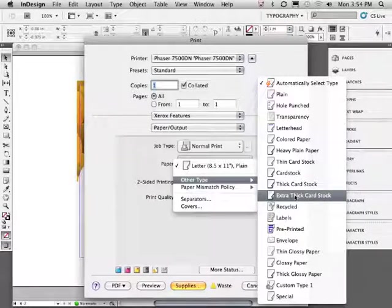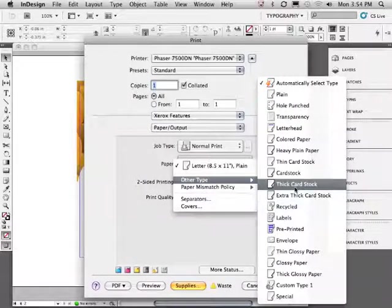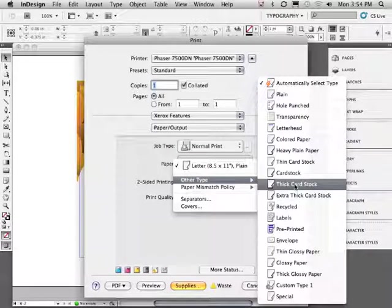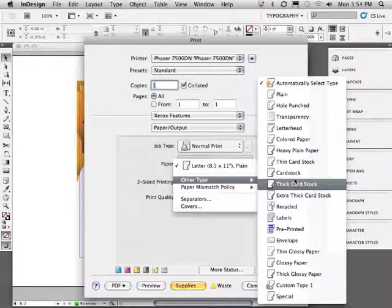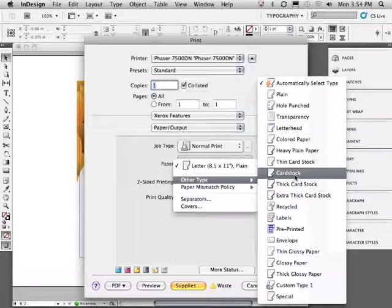Notice down here we also have glossy papers. That is not inkjet glossy paper. If you're not sure if your paper is laser compatible, do not use it.